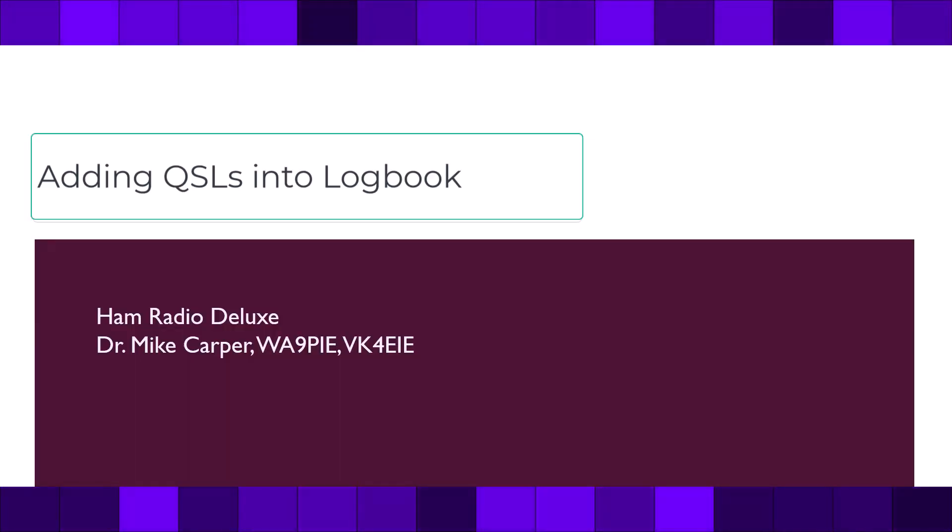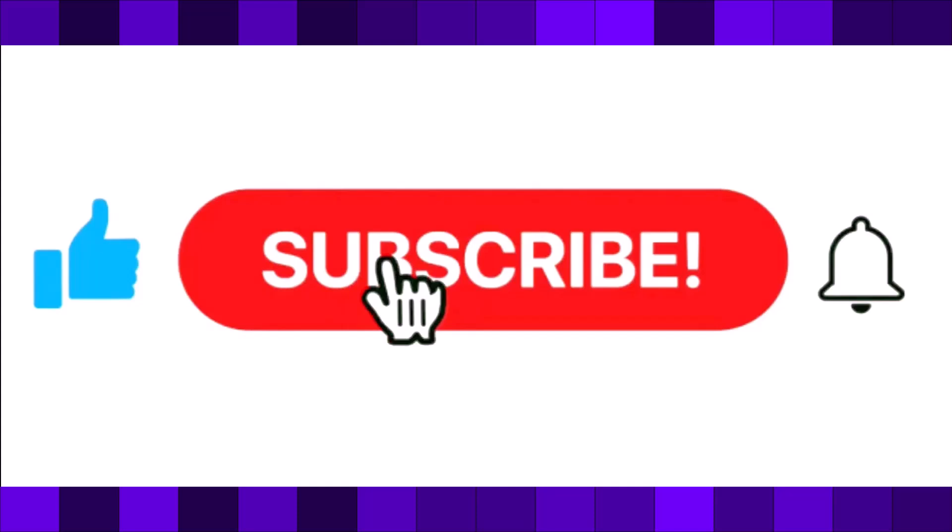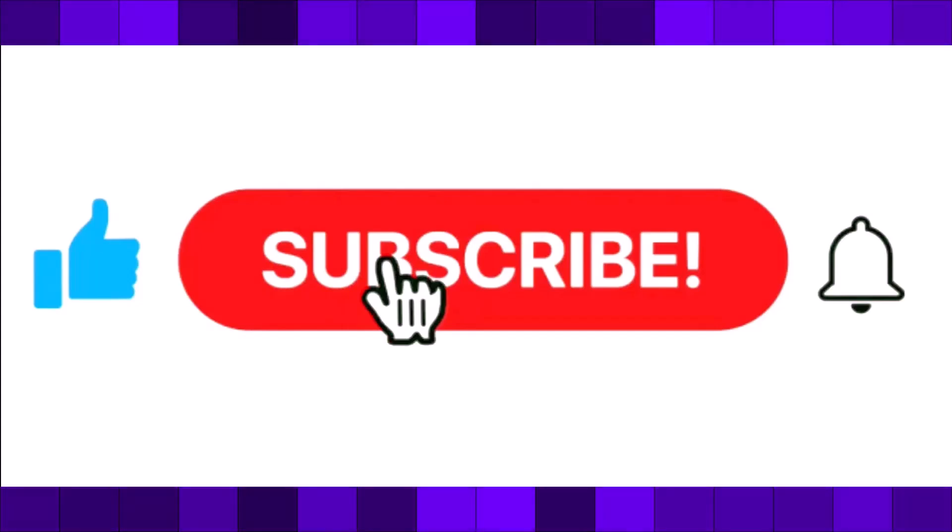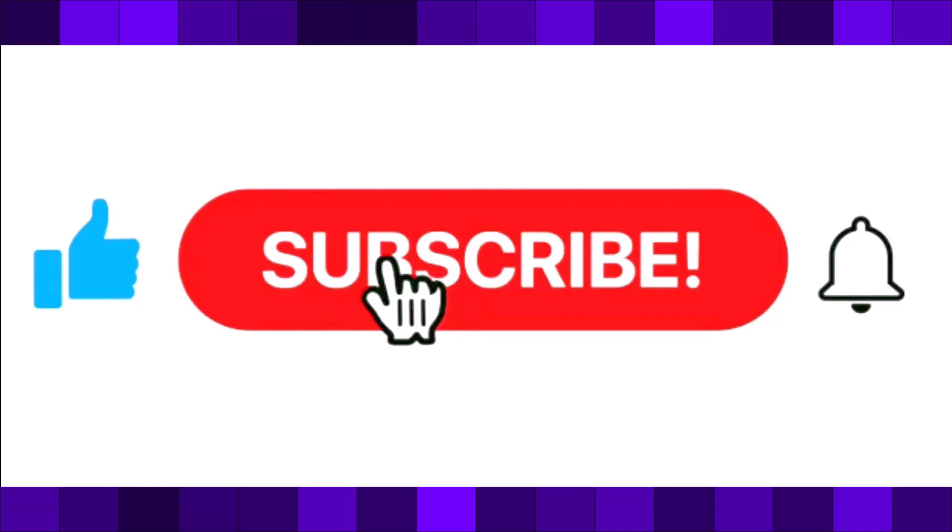I'm Mike, Whiskey Alpha 9 Papa India Echo with Ham Radio Deluxe. If you find this video useful, give it a thumbs up. Don't forget to subscribe and click the notification bell.